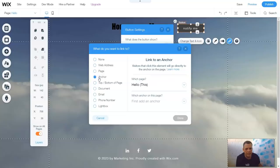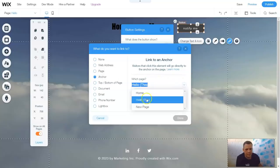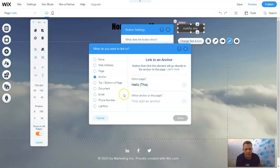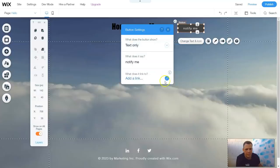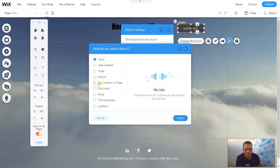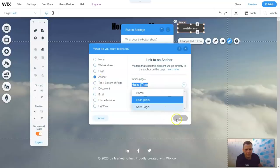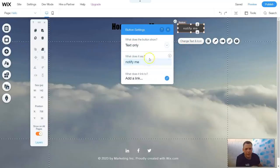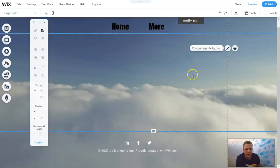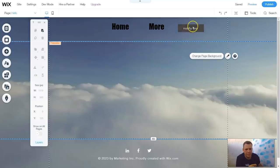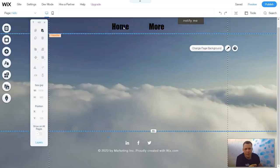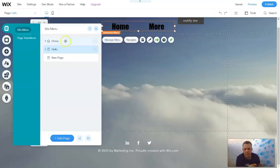I'm going to do anchor. And which page? Hello. And anchor on the page — first add an anchor. And there we go. Now what does it say? Notify Me. And what does it link to? Let's scroll back down to our menu. Manage menus. And the home page. Scroll down. And let's move this — More, Home.